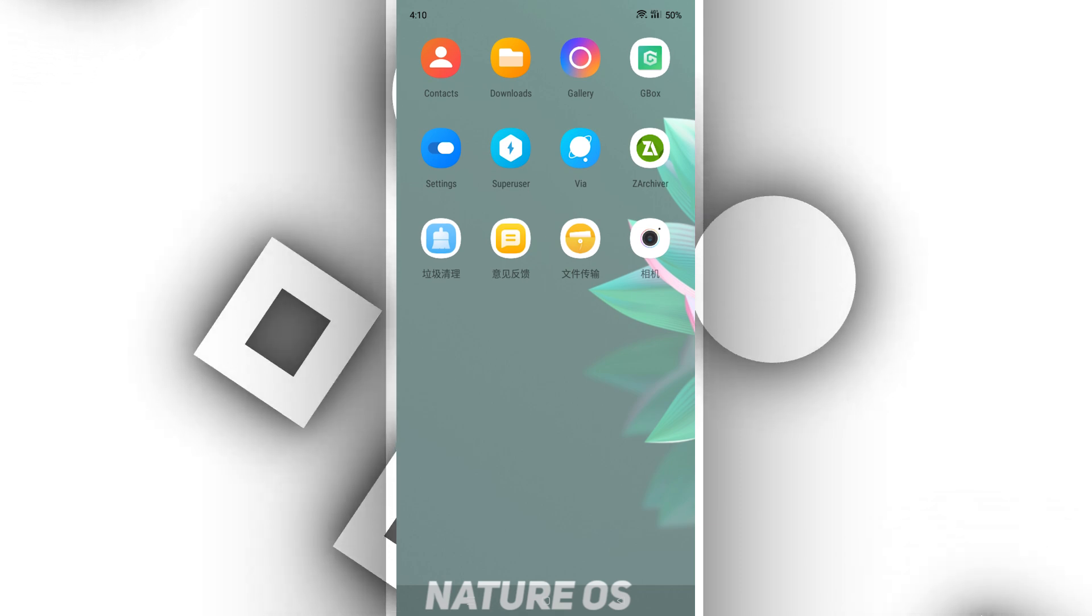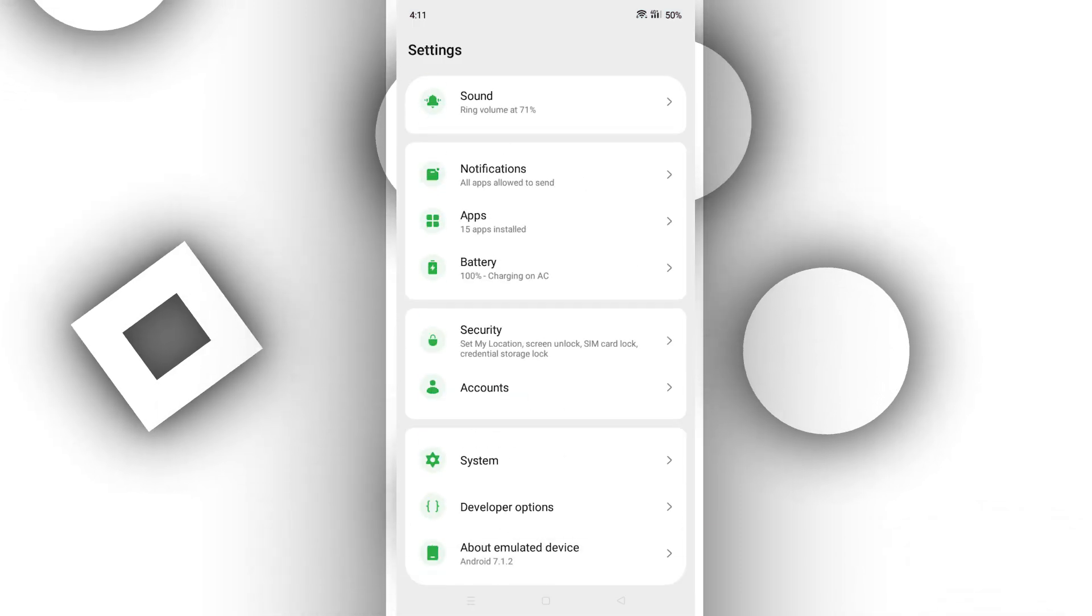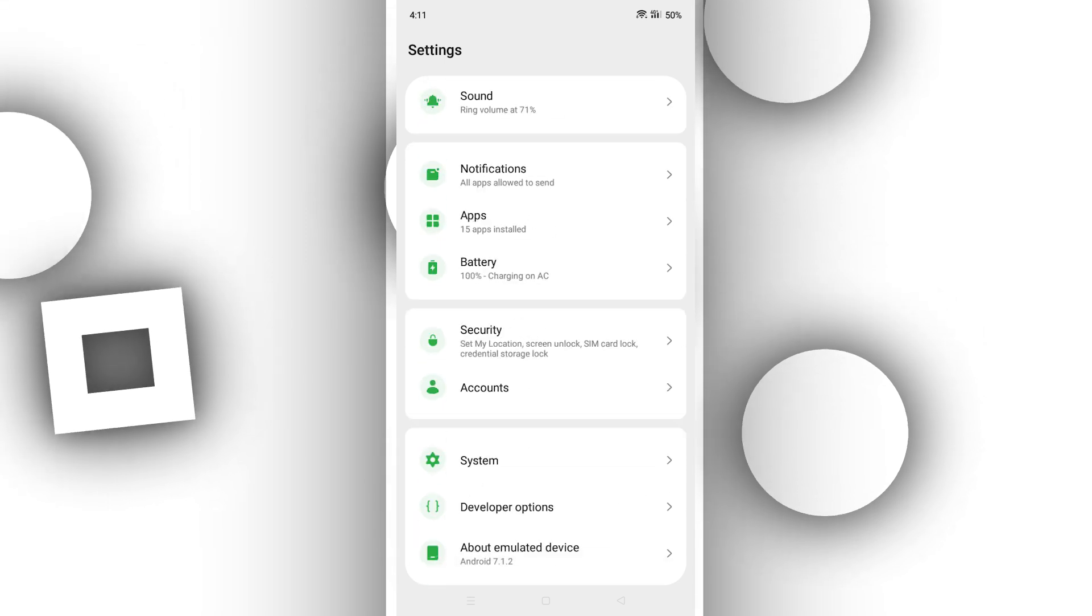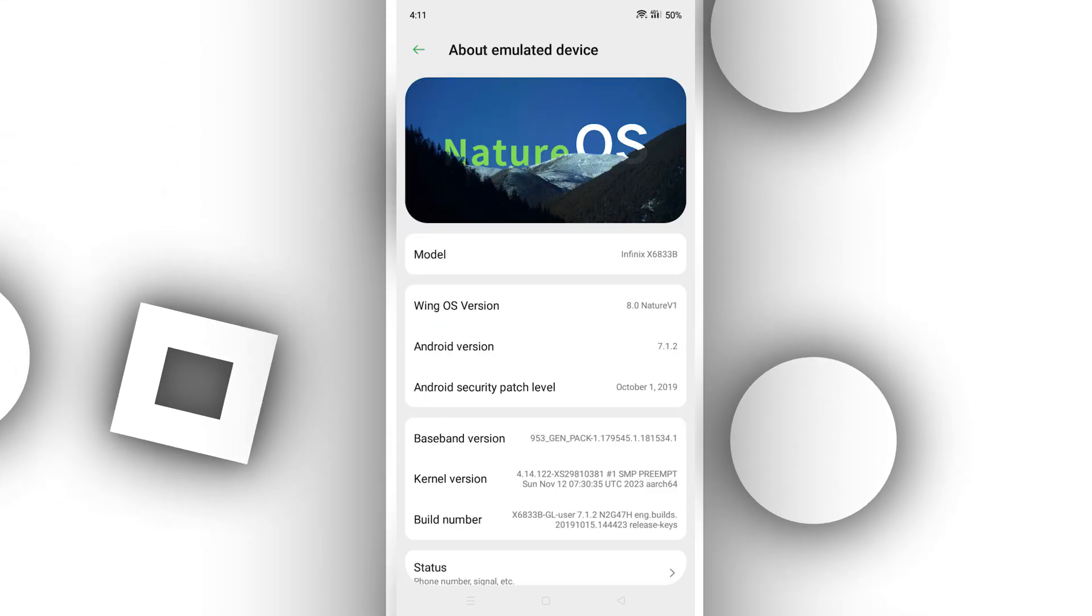NatureOS comes with Android 7 and preloaded root access. As I mentioned earlier, the download link is in the description below.